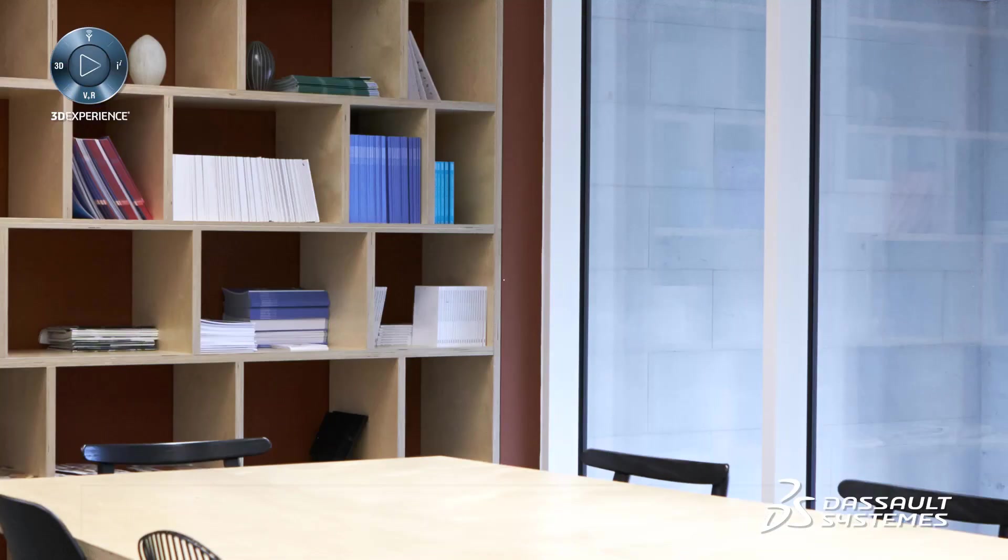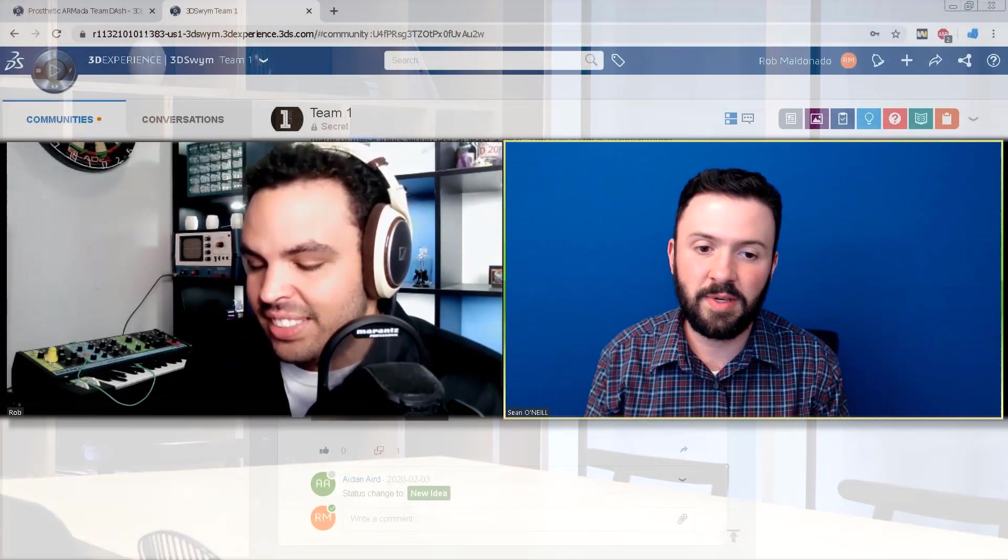So, after I got off the line with Aiden, I actually jumped into another video chat call with Rob, who's based in the States here in Florida. Rob talked all about how 3D Swim helped them during the Hackathon, but he also talked about how that could help us today in real world context where we can't meet physically as much in person.